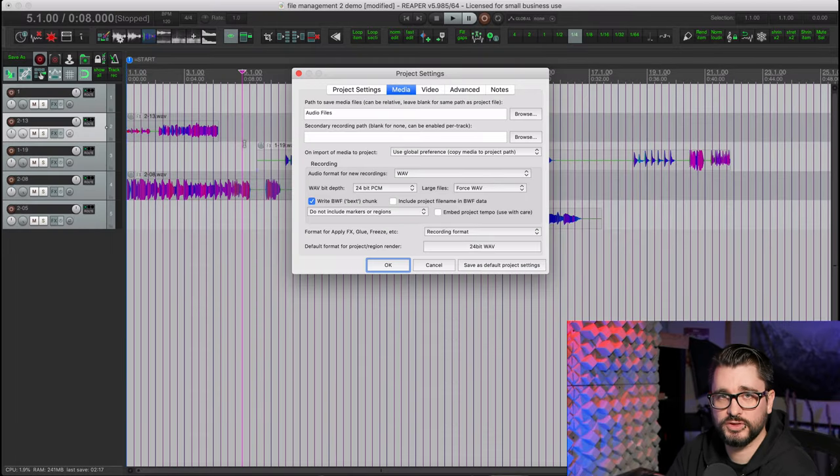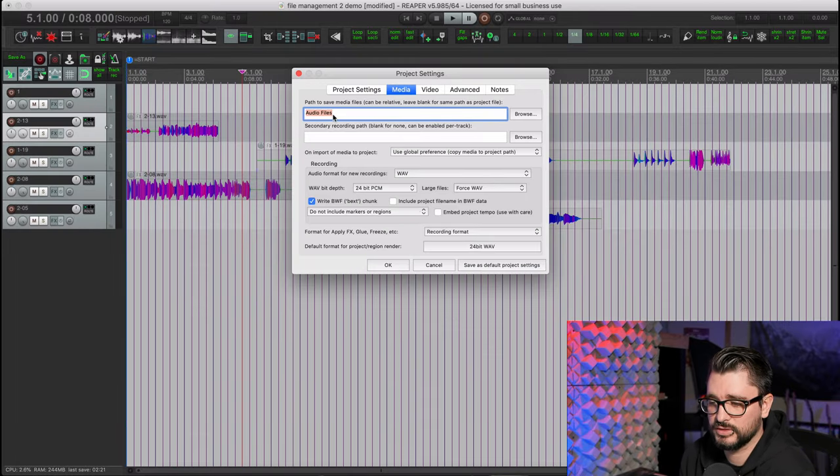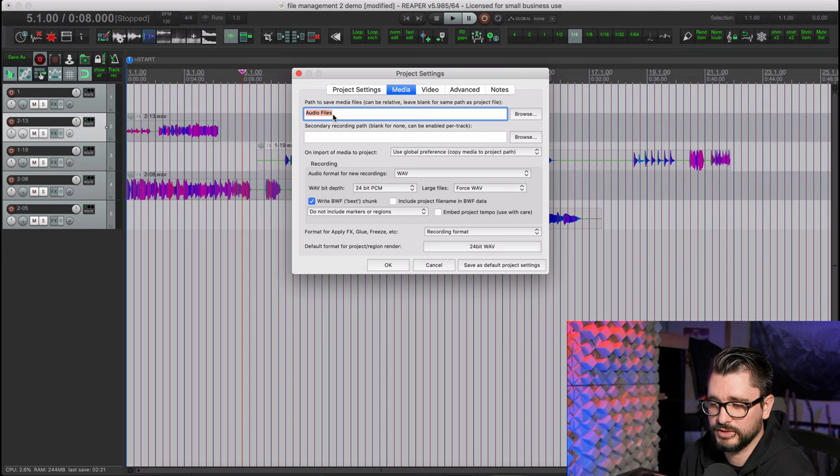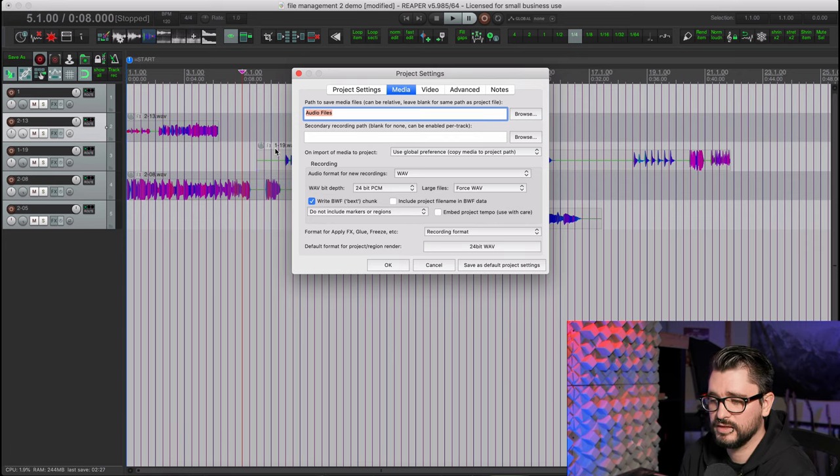Now, if we wanted to do that save as thing a little bit differently, if we just put in the folder name here, in the project settings media, call it audio files, then do the save as that would save a step.